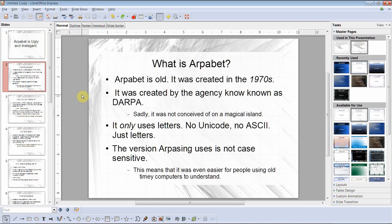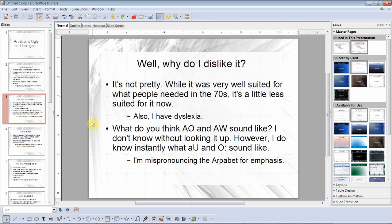What is Arpabet? Arpabet is old — it was created in the 1970s by the agency now known as DARPA. It only uses letters: no Unicode, no ASCII, just letters. The version Arpabet uses is not case-sensitive, which made it easier for people using old-timey computers to understand. Note: the converter and UTAU are both case-sensitive — lowercase only. Why do I dislike it? It's not pretty. It was well suited for what people needed in the 70s, but it's a little less suited now.